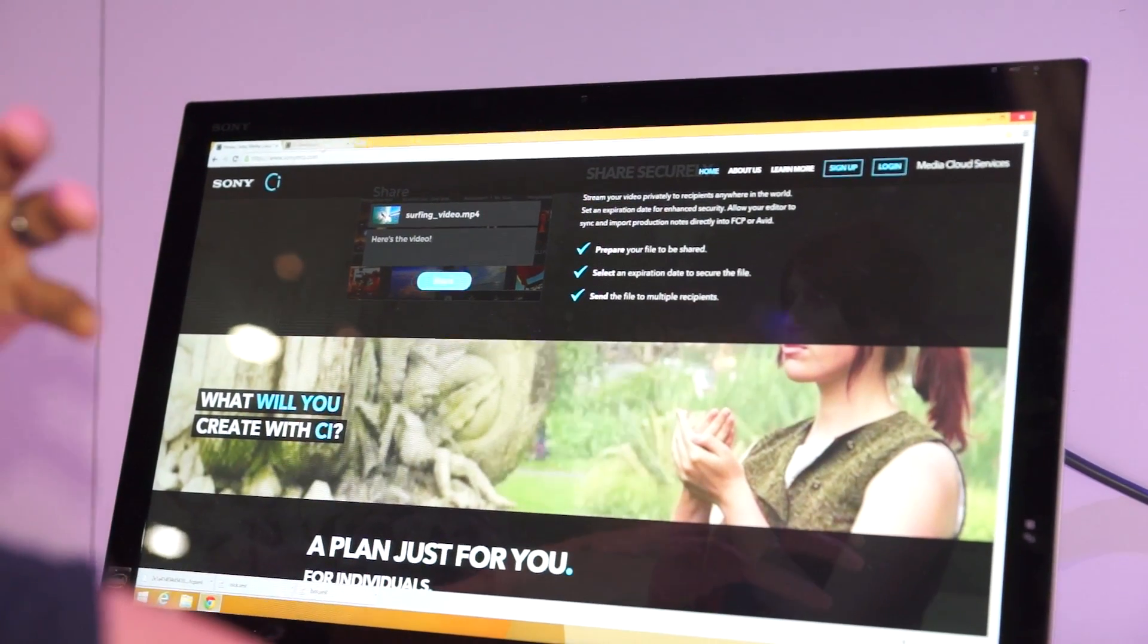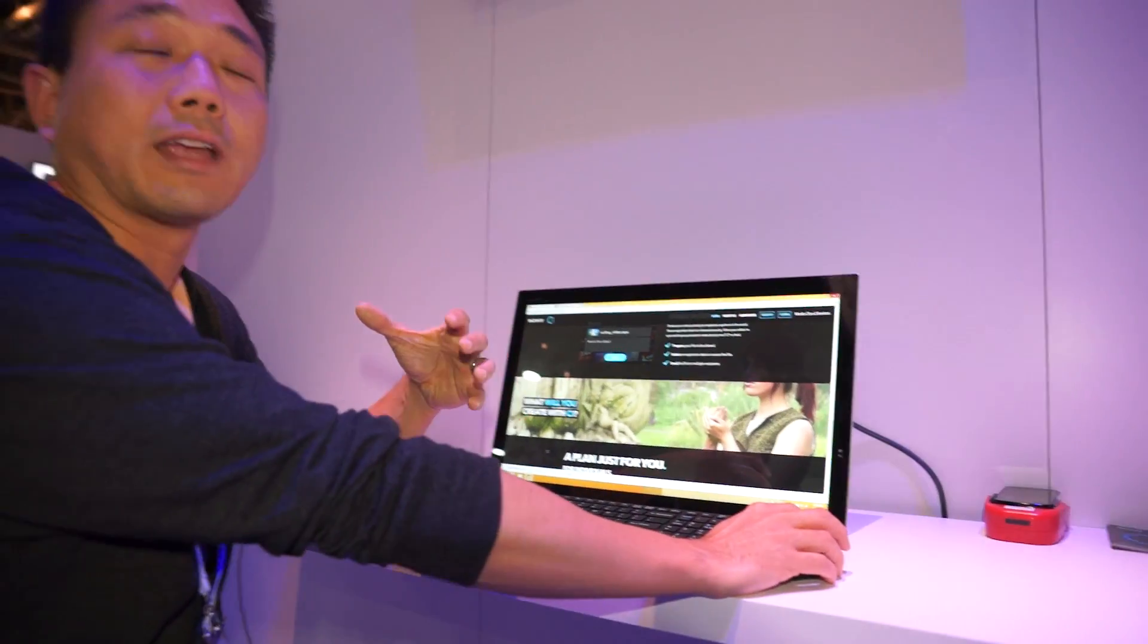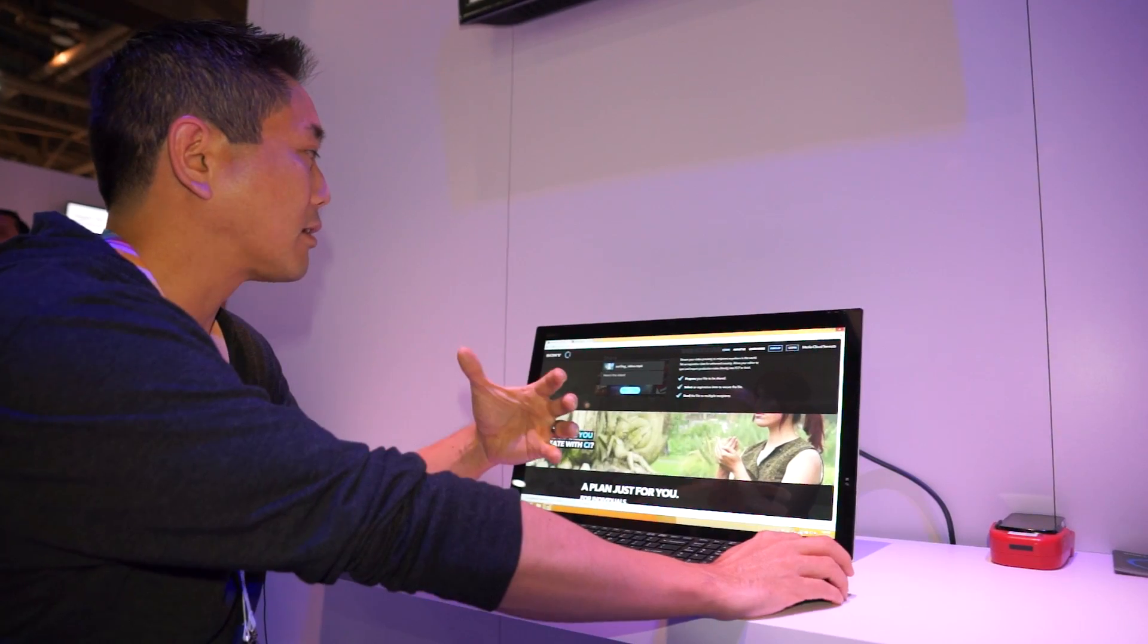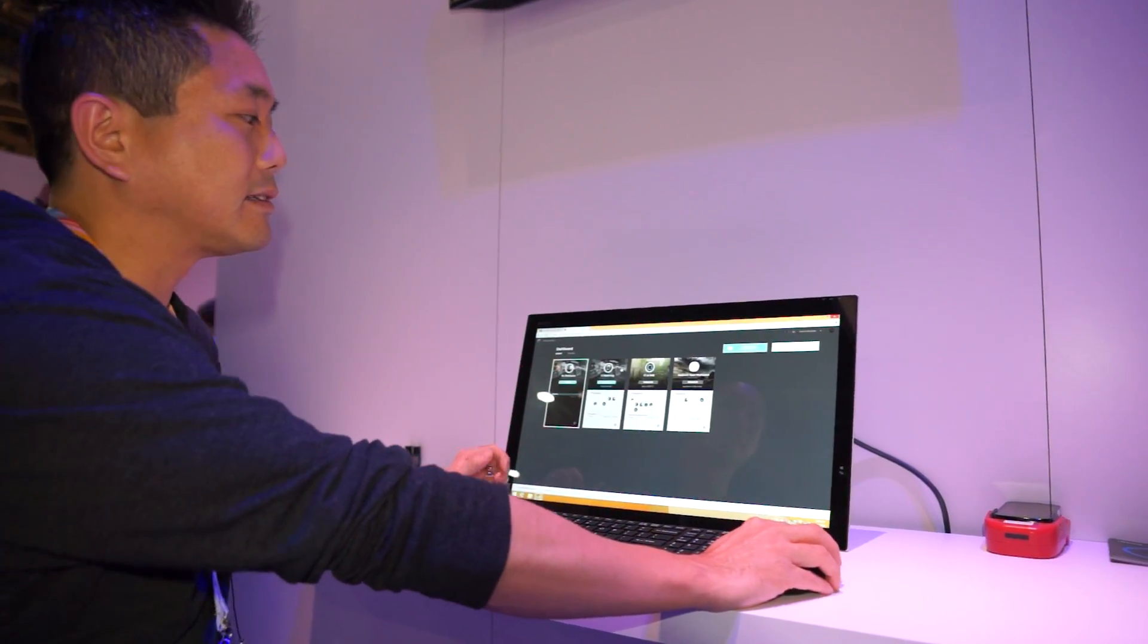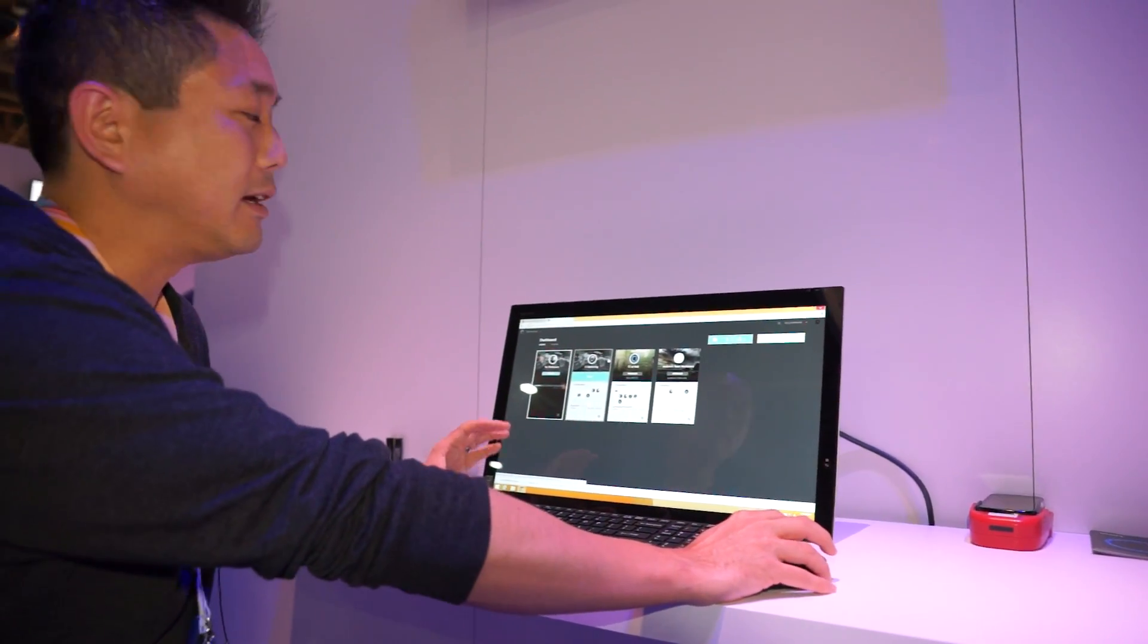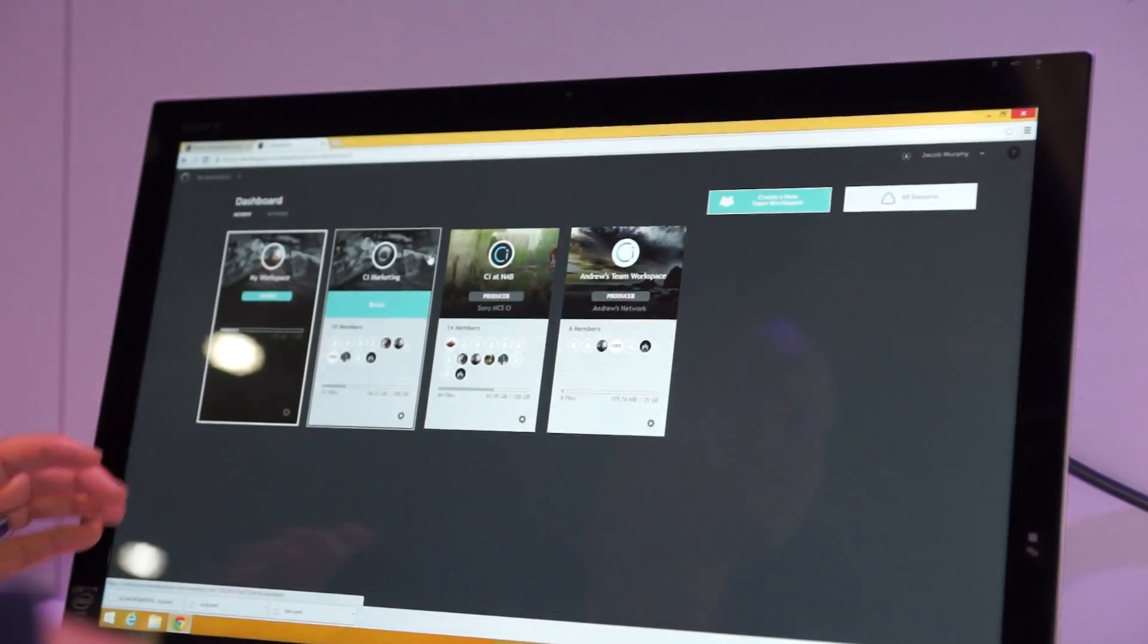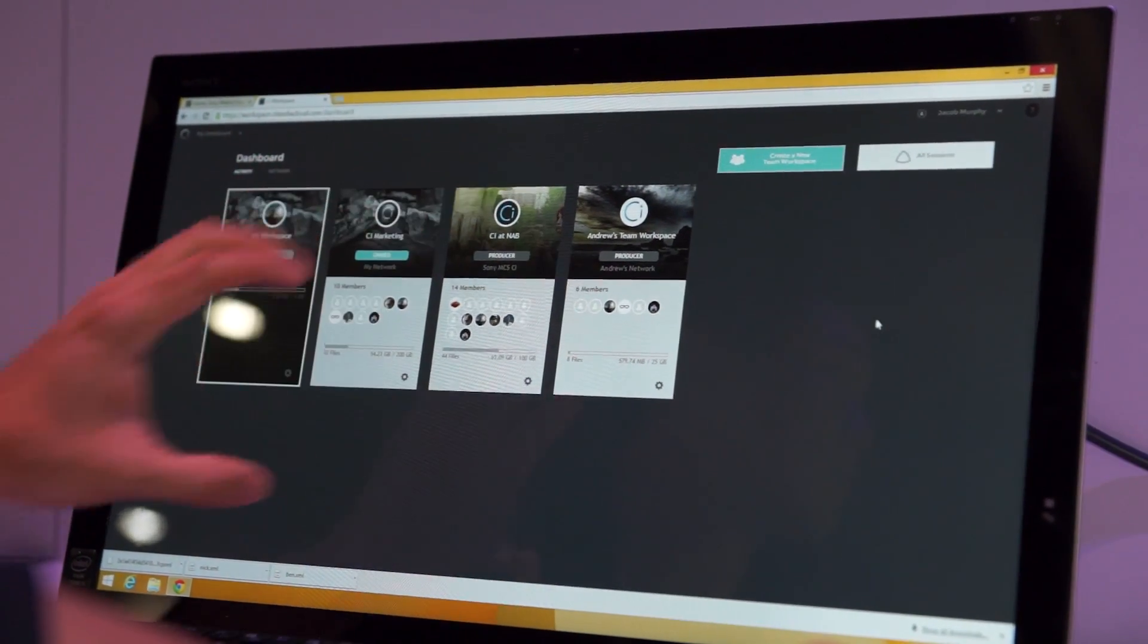The way that we actually design this is really for filmmakers and independent videographers. And when you log into the system, the first thing that you're going to see is this dashboard view. These dashboards have these cards.